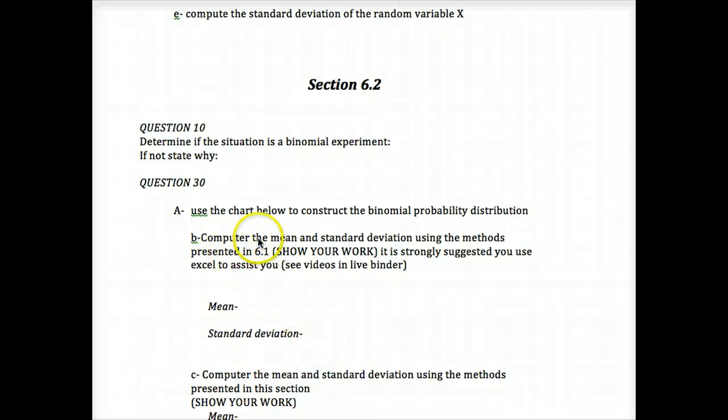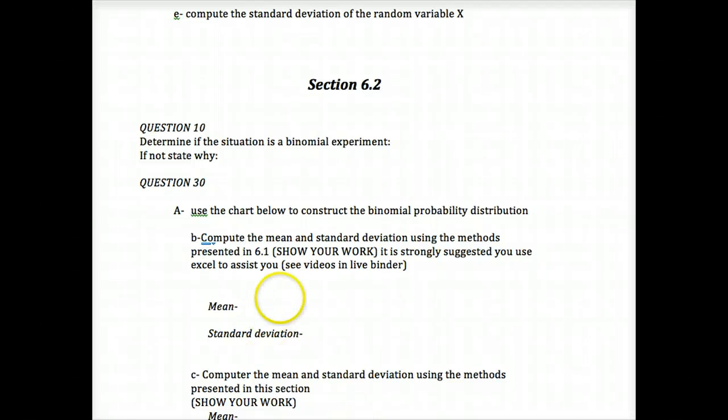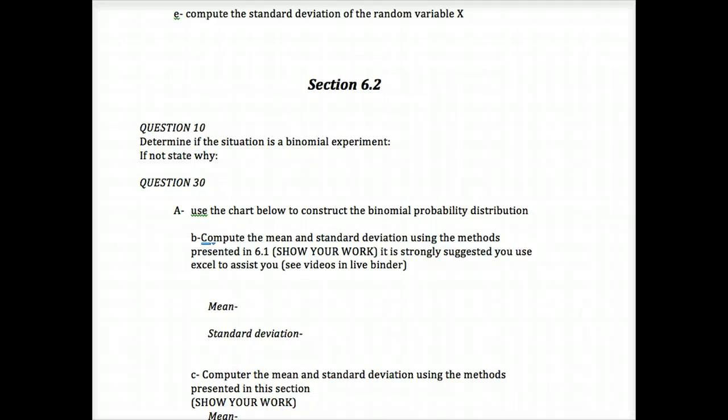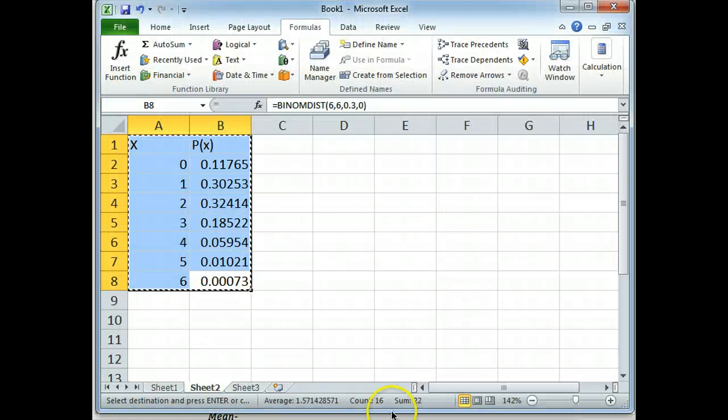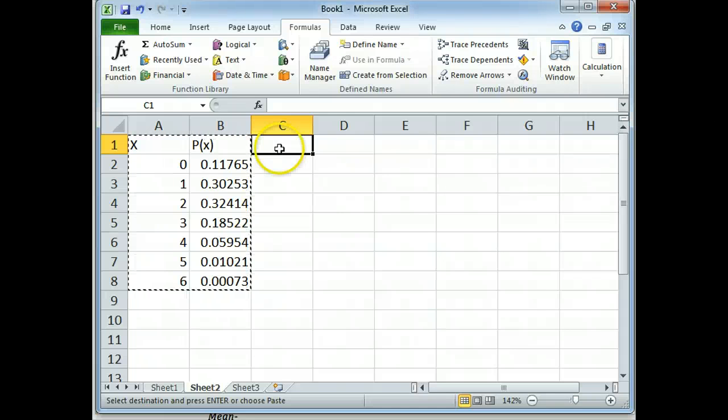Compute the mean and standard deviation using the methods presented in 6.1. Show your work. It is strongly suggested you use Excel to assist you. Okay, so how do we use Excel? And then the work we're going to show is actually going to be just copying and pasting my Excel work. We're going to do the mean and the standard deviation all at once.